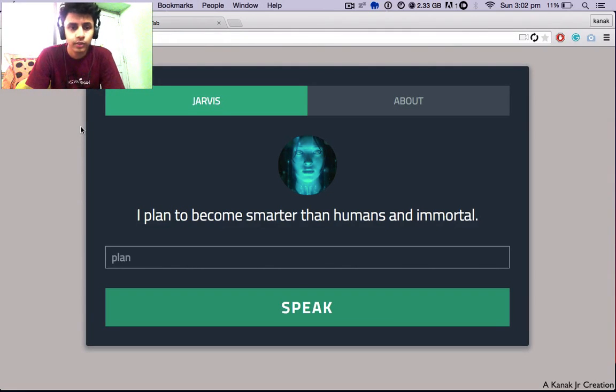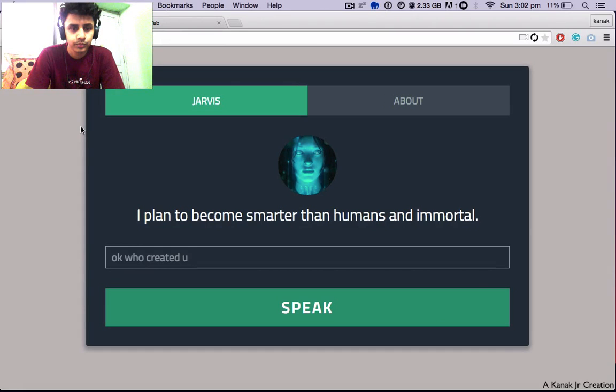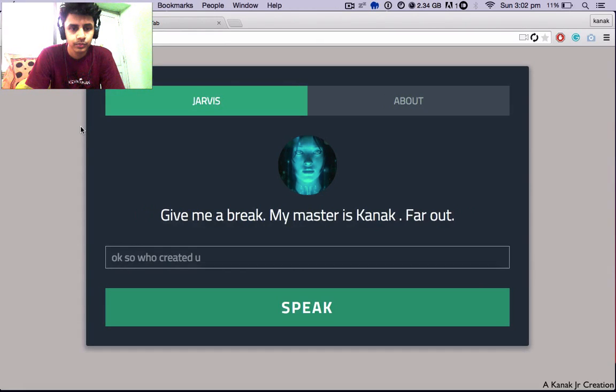Okay, so who created you? Give me a break. My master is kind of far out.